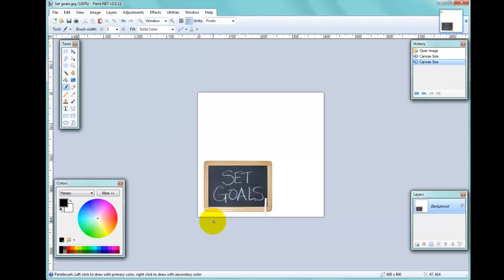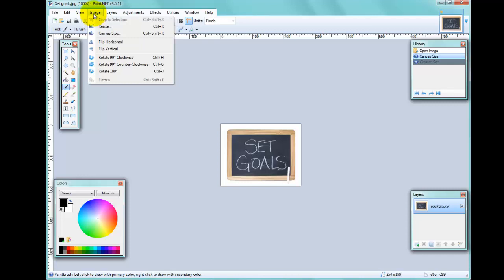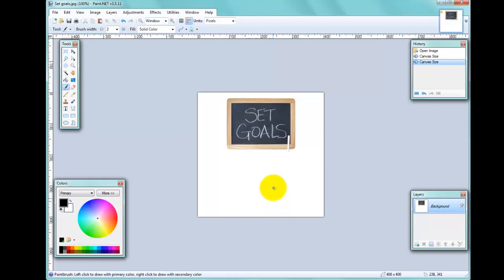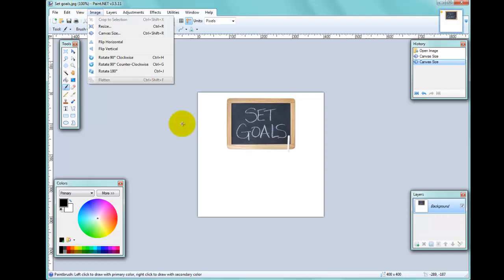I'll undo that and show you one more example. Canvas Size again, 400 by 400, this time I'll offset it to the top-middle position and click OK. There you go — the image is now at the top and in the middle.